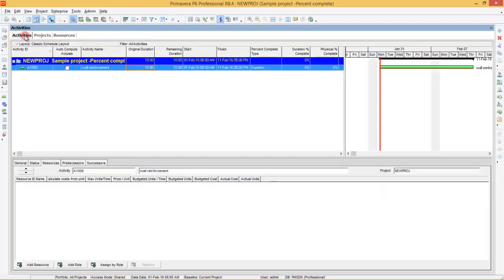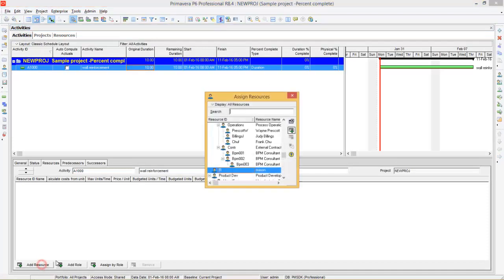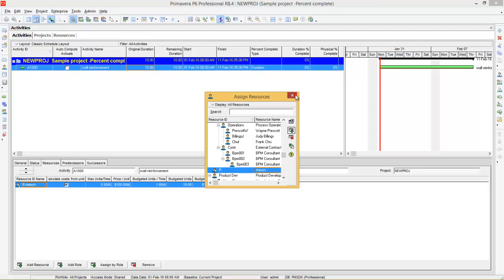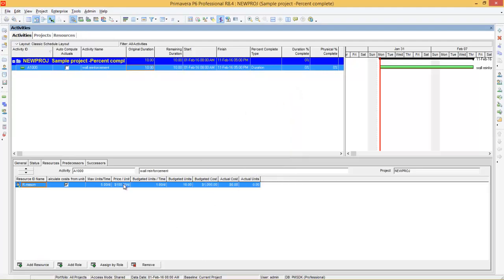After that, go back to activities and assign the resource to the activity. Click Add Resource and assign Mason. Now you can see here 1 Mason — budgeted units per time is 1. That means 1 Mason is working for 10 days, making budgeted units as 10, and the cost is $1000.